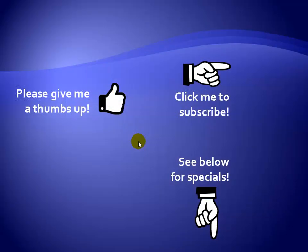Thanks for watching. Hey, as a quick reminder, if you like my video, please give it a thumbs up. You can also click on me and subscribe to my channel to get notified of the latest videos. And for great specials on my products, please see the description below this video.